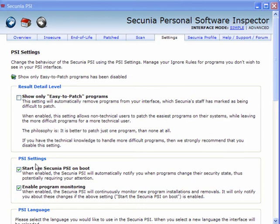If you use the advanced one, ensure these two options are ticked: Start PSI on Boot and Enable Program Monitoring.